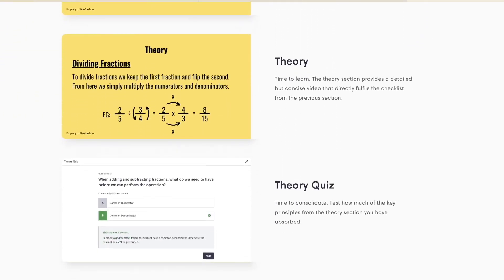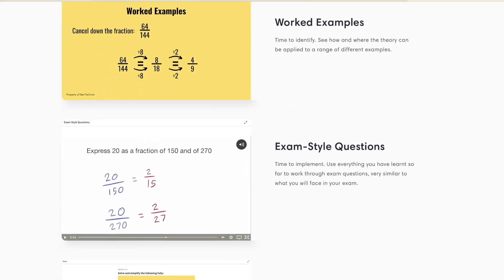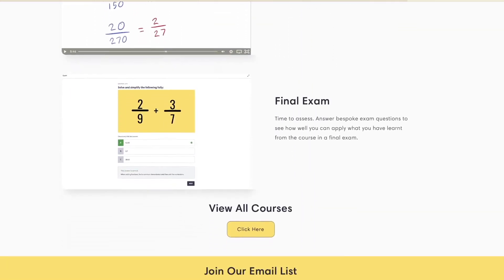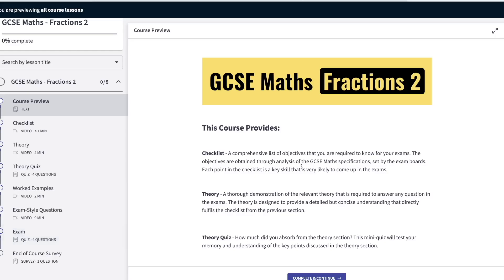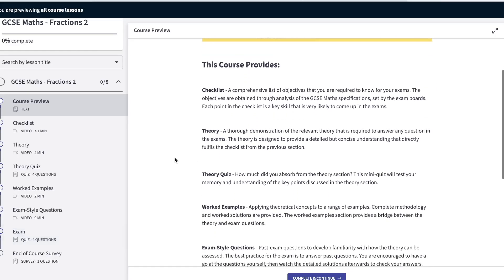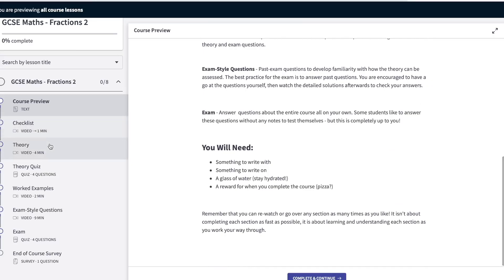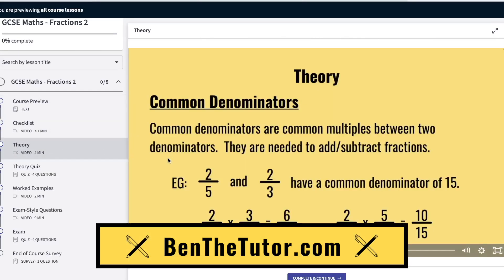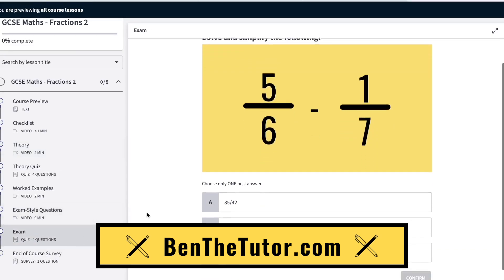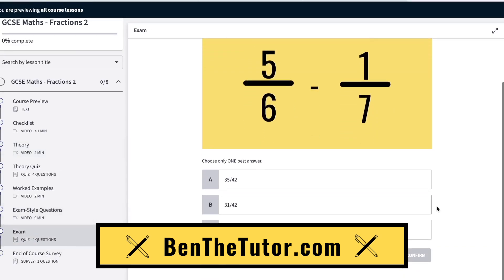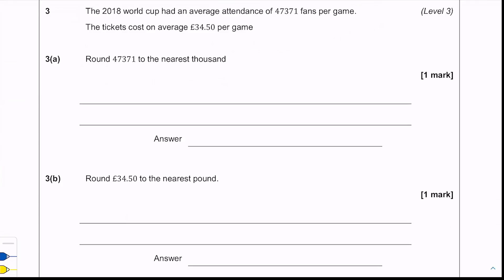Just before we carry on with the video, I'd like to remind you that a full in-depth course is available for this topic over on my website. It includes everything you need from the theory to complete worked examples and even your own exam at the end to test yourself. Head on over to benthetutor.com to see all the courses available.